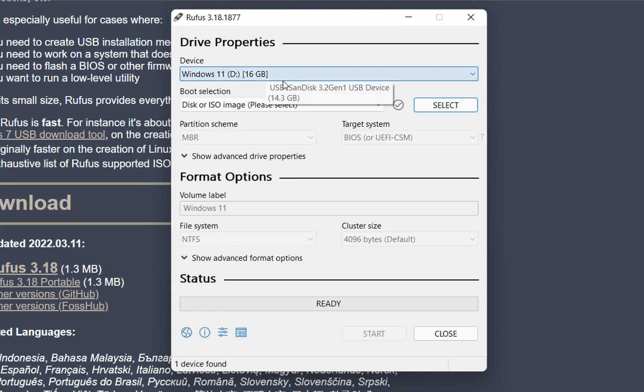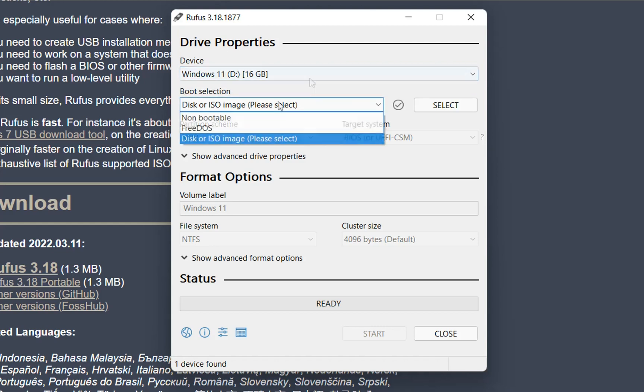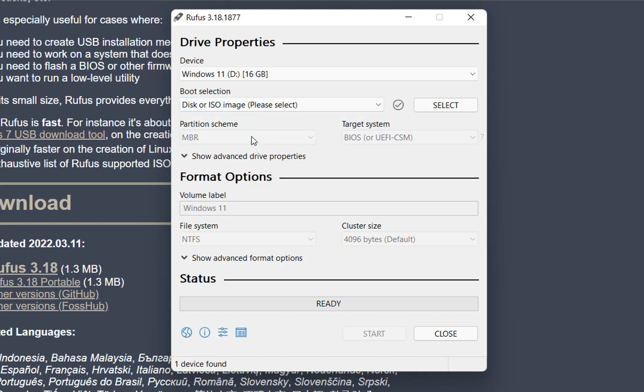The first thing we need to do is specify the device that is going to be used. In this case, it's only one USB drive that I have plugged into my PC, which is this one. Then we need to select from this option here, the boot selection. I'm going to choose ISO image and then we need to click Select.